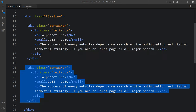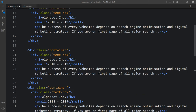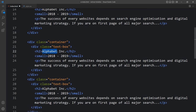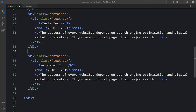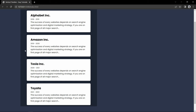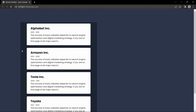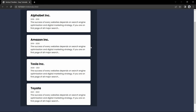Now we will update the company name and time for the third and fourth content. You can see these four contents here - it is all in 50% width. Next we have to move alternate content to the right side.